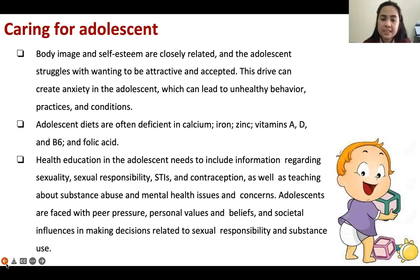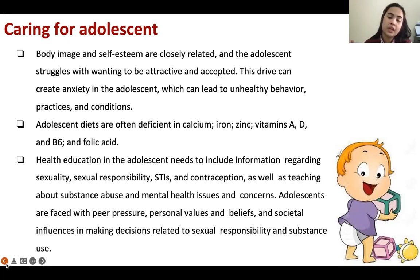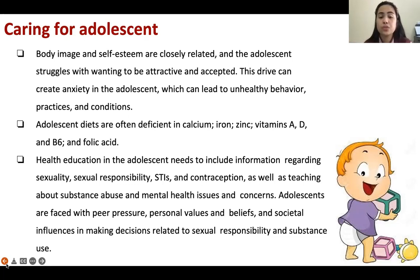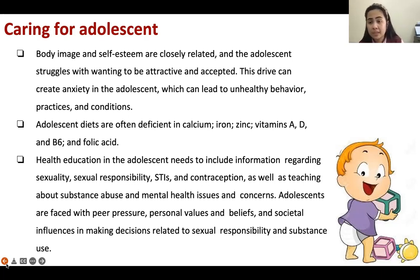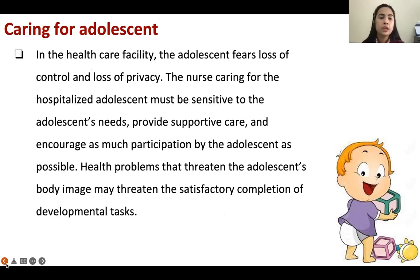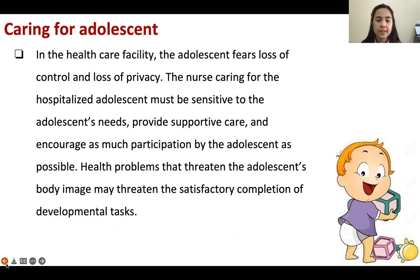Adolescents' diets are often deficient in calcium, iron, zinc, vitamins A and D, and folic acid. Adolescents specifically need more iron — especially those who are having menstruation. Health education for the adolescent needs to include sexuality, sexual responsibility, sexually transmitted infections (STIs), and contraception, because at this early stage they can bear a child. To prevent teenage pregnancy and premarital sex, we should teach them about these things. In the health care facility, the adolescent fears loss of control and privacy, and the nurse must be sensitive to their needs.